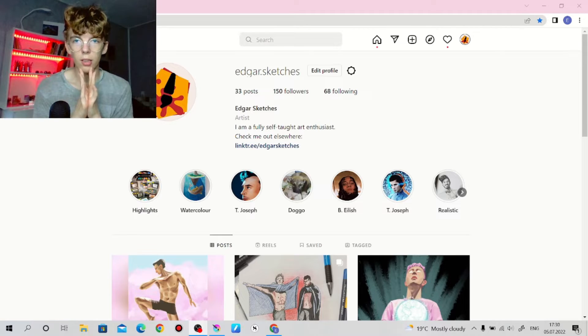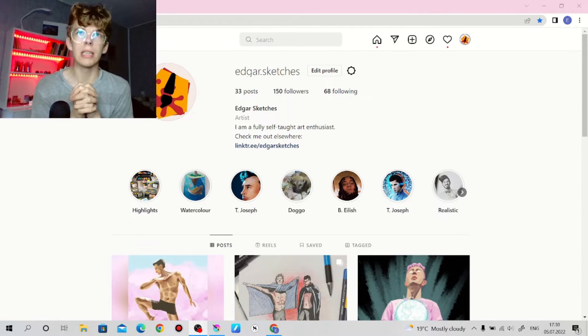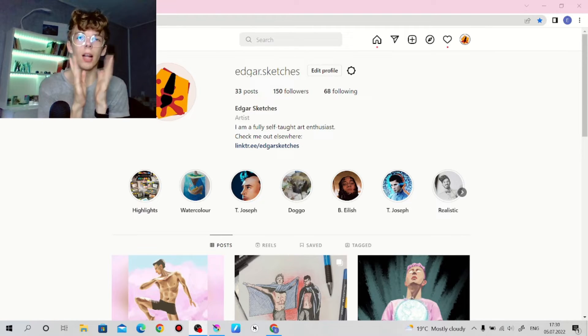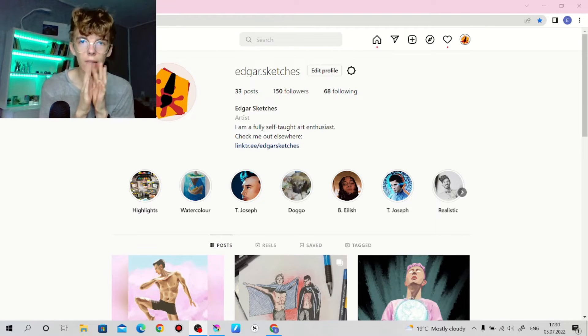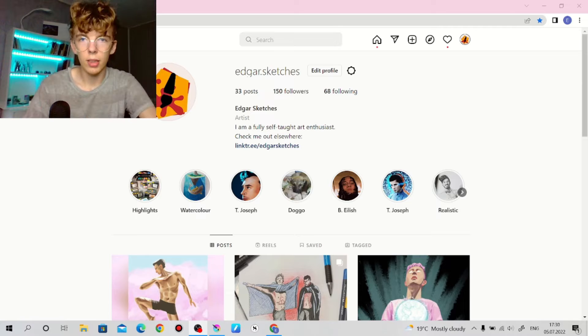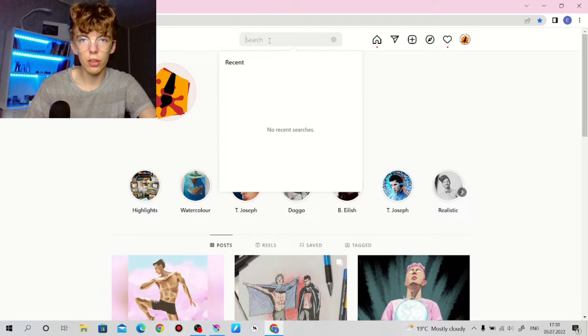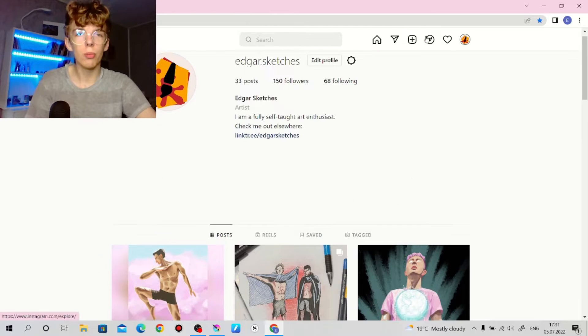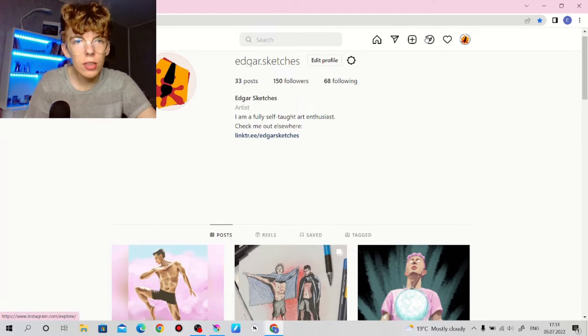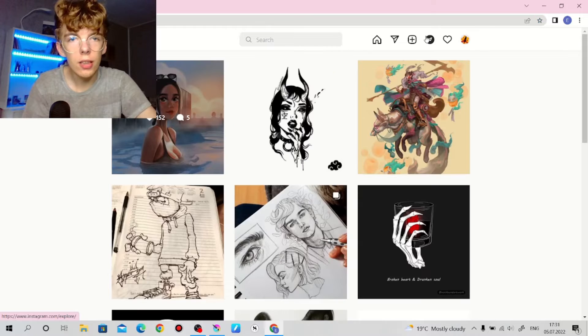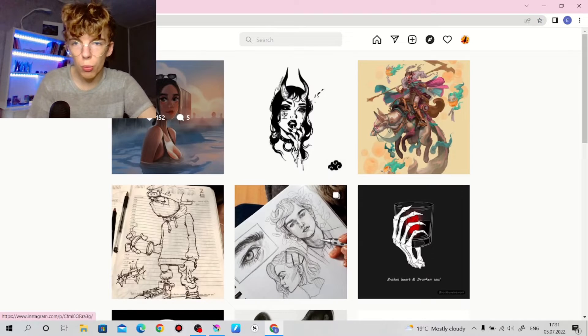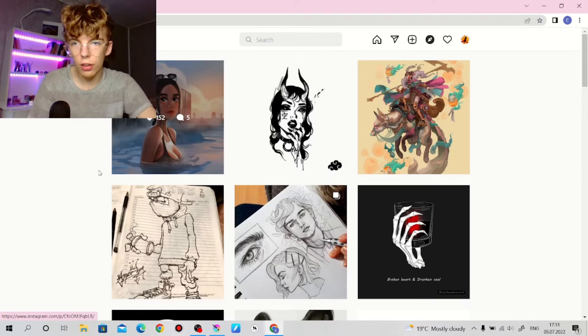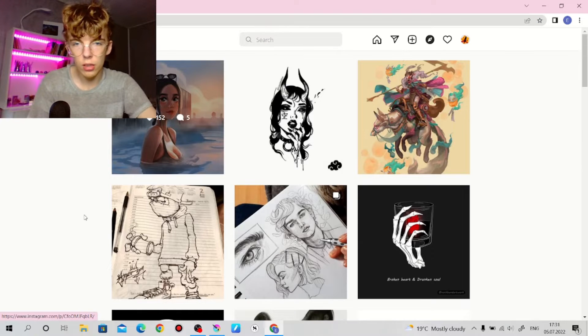We will be going through Instagram and trying to find something. Let's go to the search. We are interested in this page, which as I understand is our discovery page.